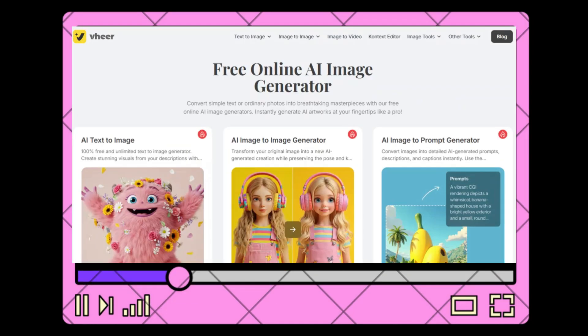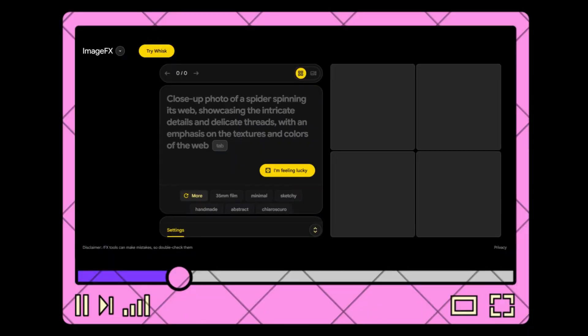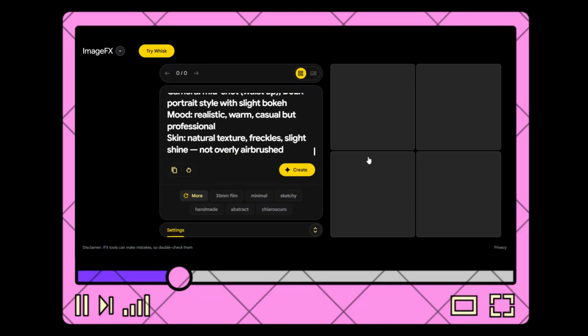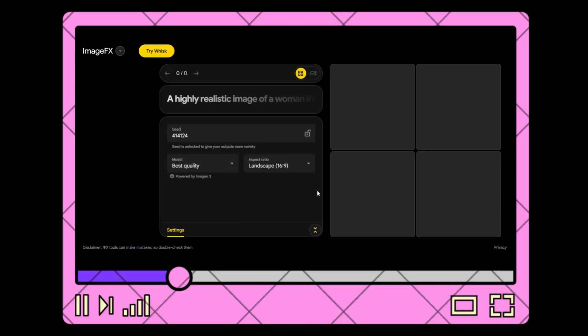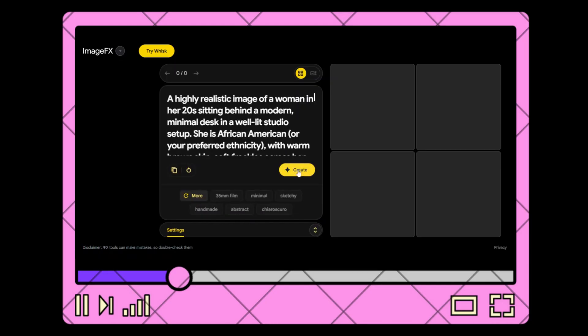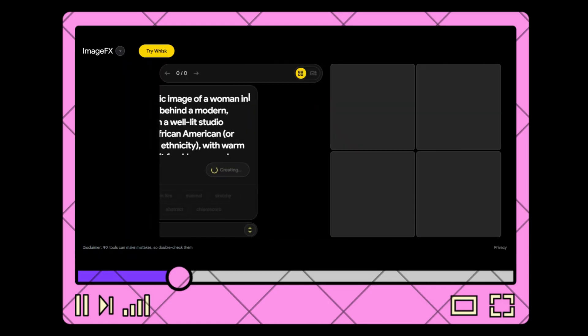To create a hyper-realistic talking AI avatar, you'll first need a high-quality image. This image is the foundation, and the better it looks, the more realistic your avatar will be. You can use free image generation tools like Leonardo, which is great for photo-realistic portraits. Use photo-real presets and adjust facial symmetry.